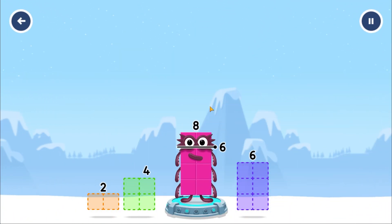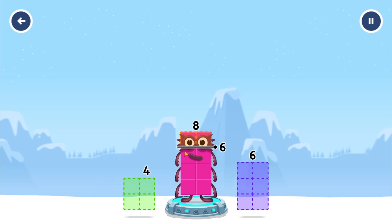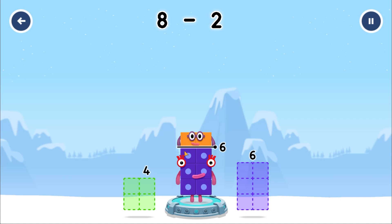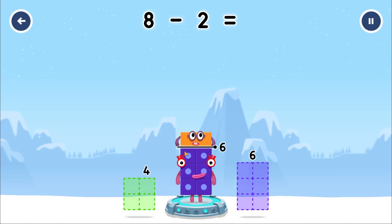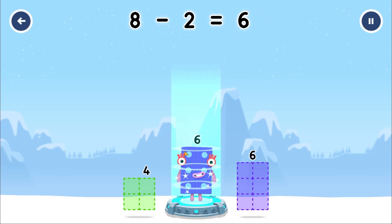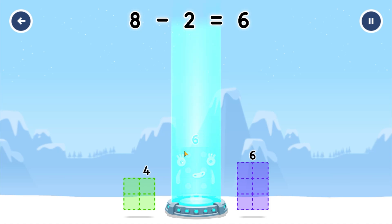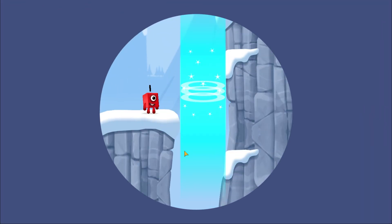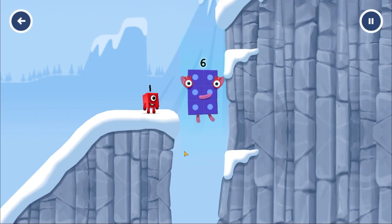Take number blocks away from 8 to leave 6. 2. You've solved it! 8 minus 2 equals 6. 6. Fantastic!